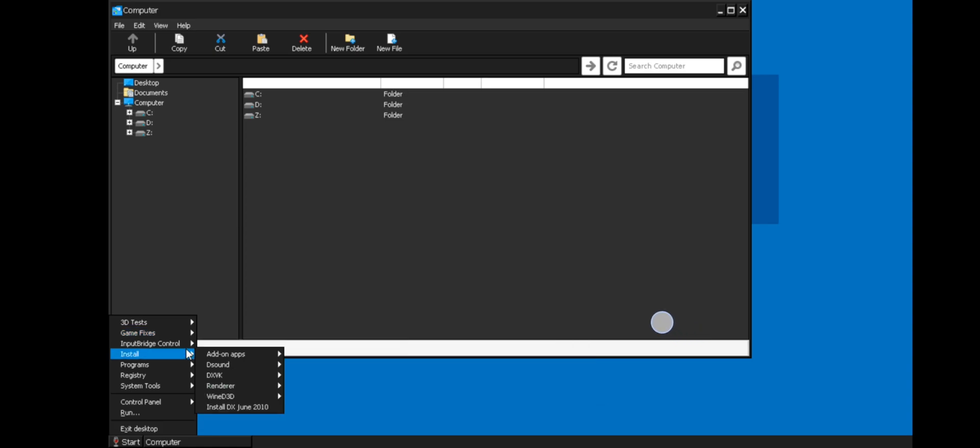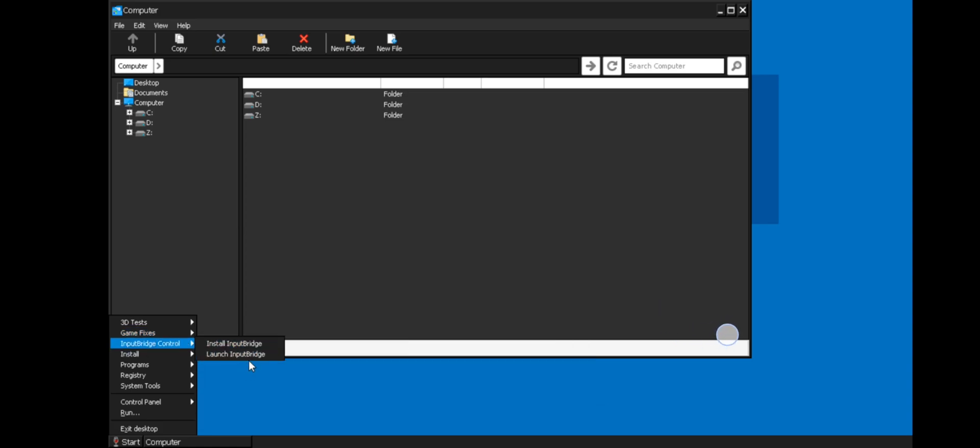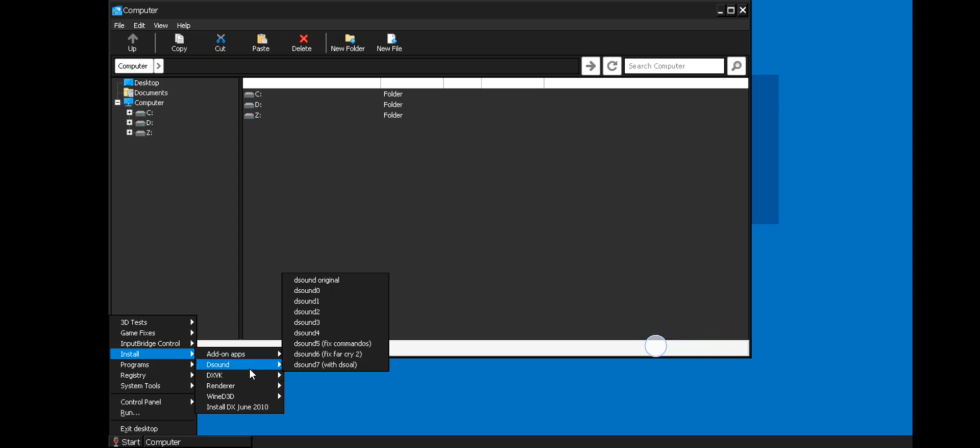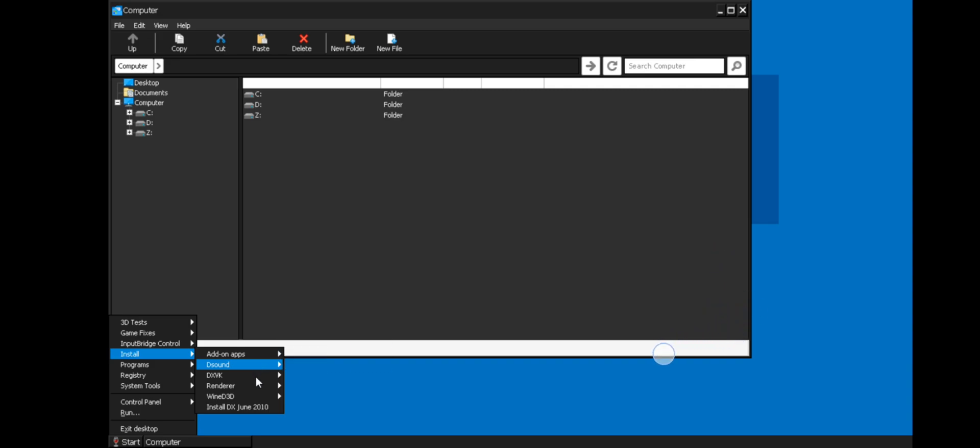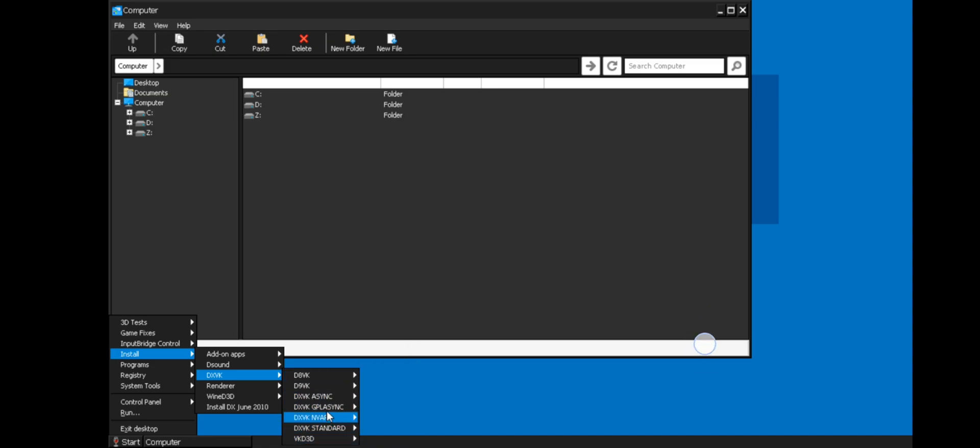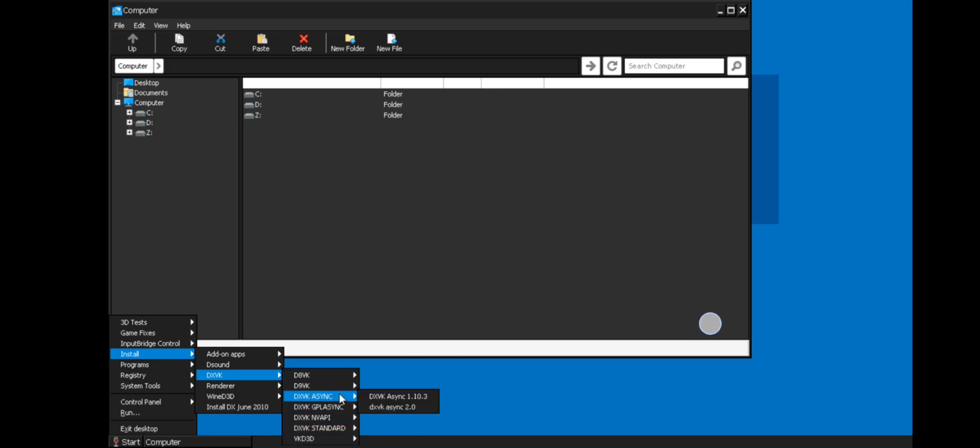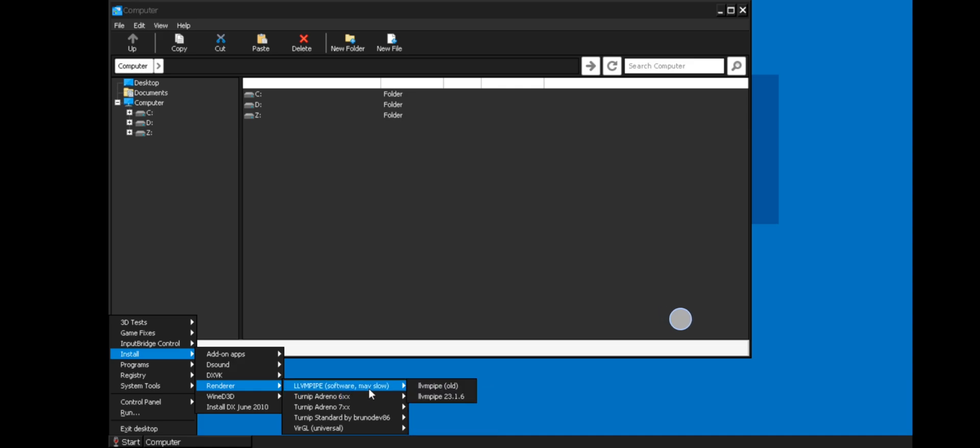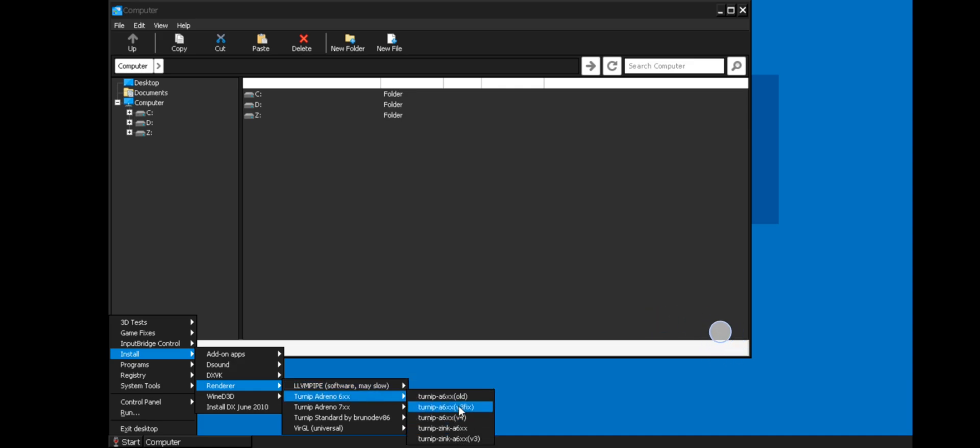New input bridge support also added. On install option we can add some required add-ons to run games like Nvidia PhysX driver, filters, Wine Gecko installer, also like DirectX sound. There are a lot of presets. Set DXVK versions from here itself, and you have to set these settings according to the game you render. You can set Turnip drivers for both Adreno 6 and 7 series GPUs, and also Virgil drivers as well.